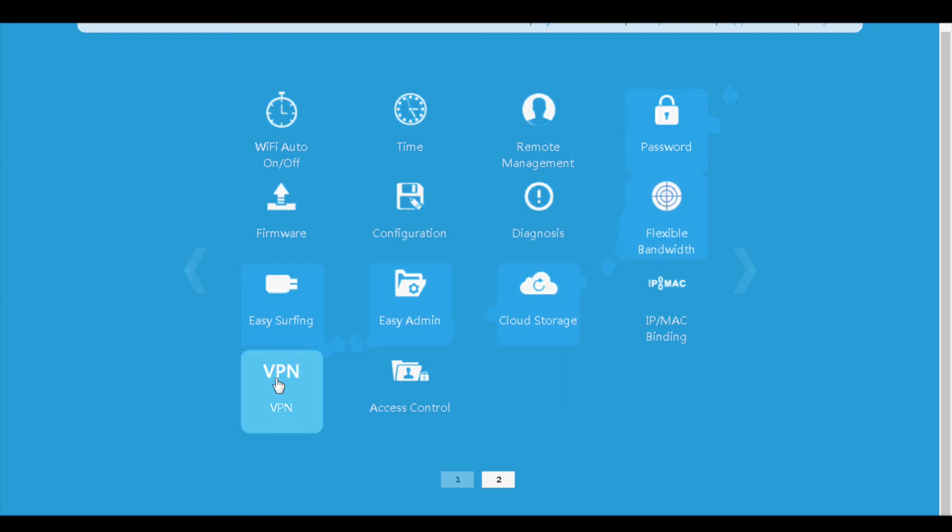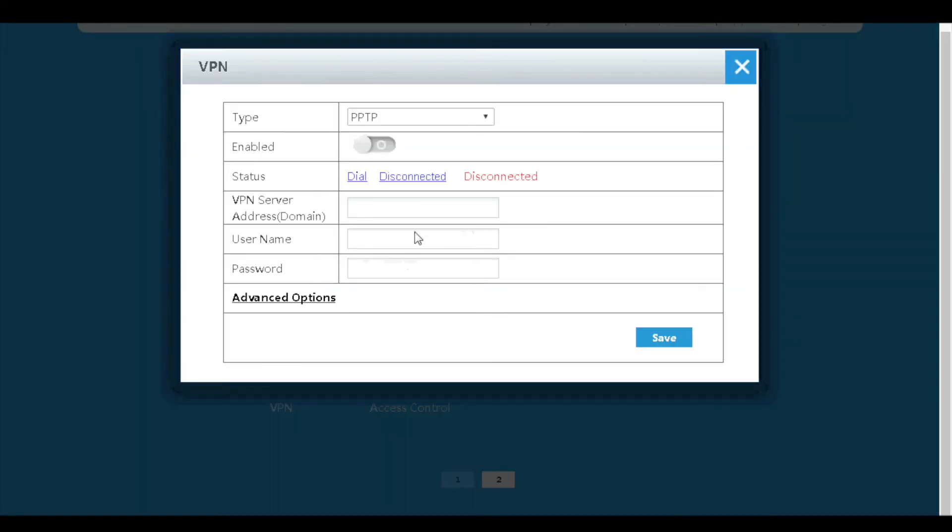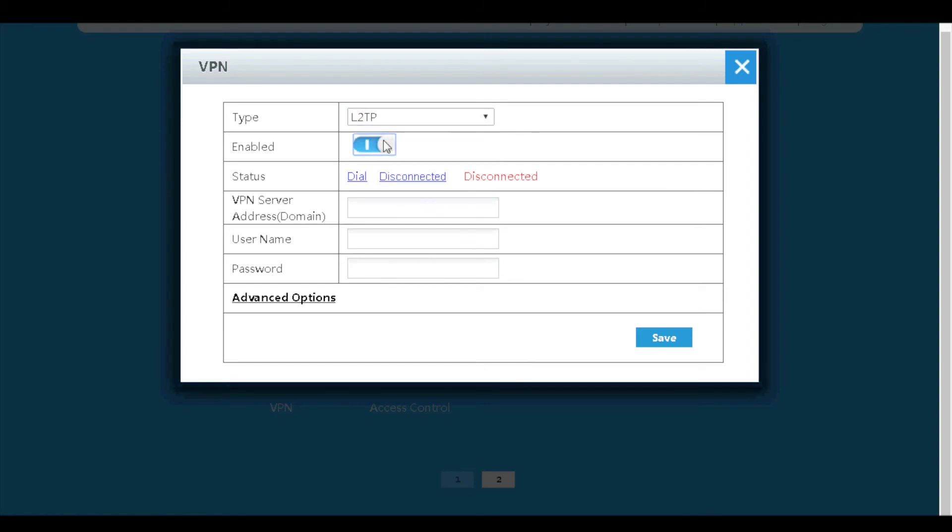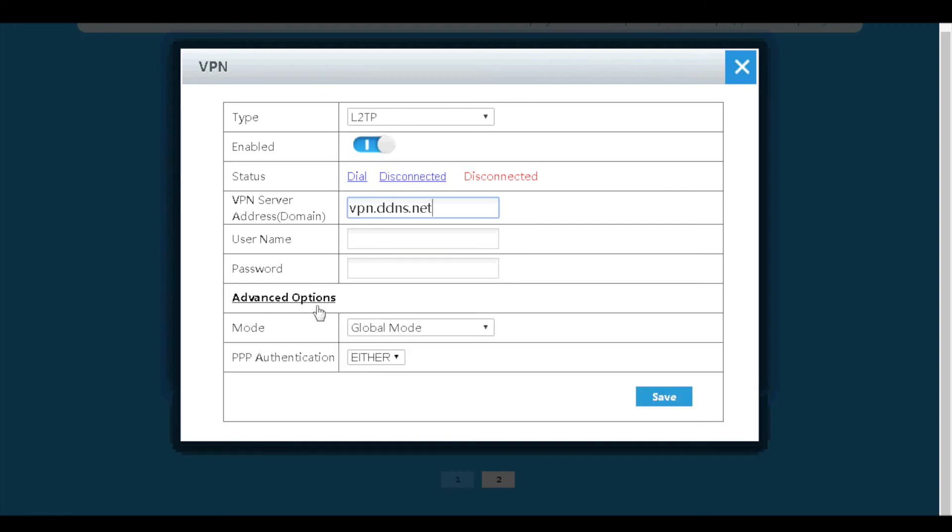On the VPN menu, we can configure PPTP or L2TP VPN client. If we wish to connect to a VPN server with this router, enter the VPN server address, username, password, and select global mode in advanced options. Click save. Then we can click dial to connect to the VPN server. Once connected, all the traffic will go through the VPN connection.